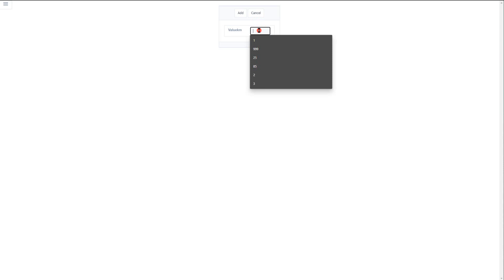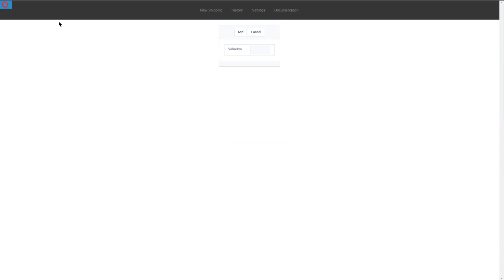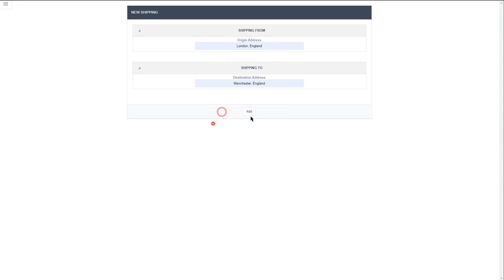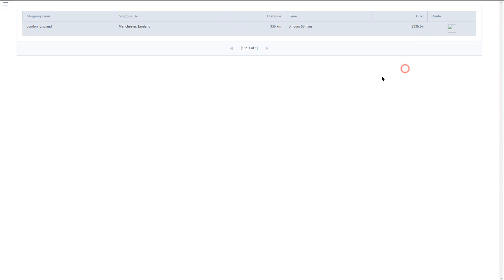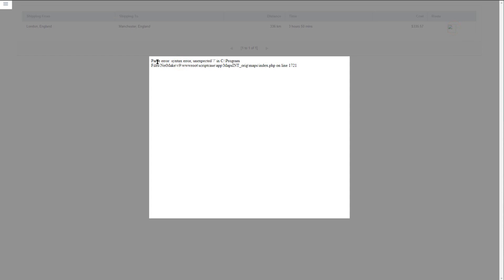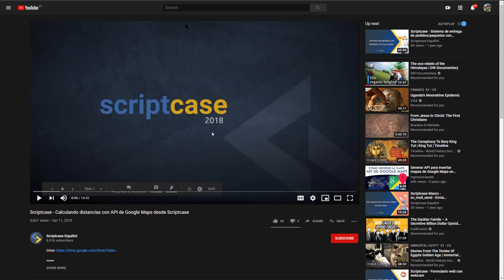So the price per kilometer is added here - say one, for instance. Coming back to new shipping and adding the same addresses again, we now also have the cost. The original application also includes a map here which has an error that we're going to solve, and it will then be ready for use with your own API keys.